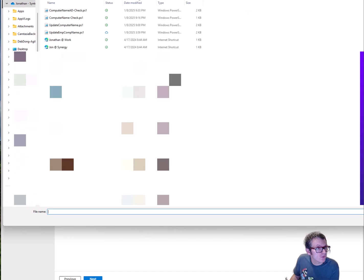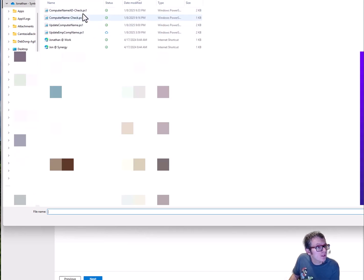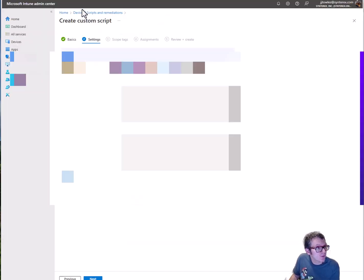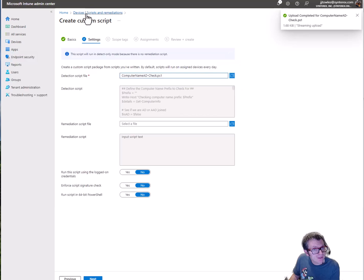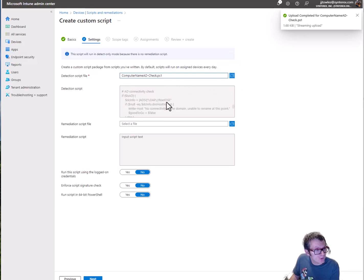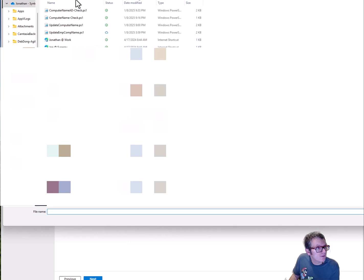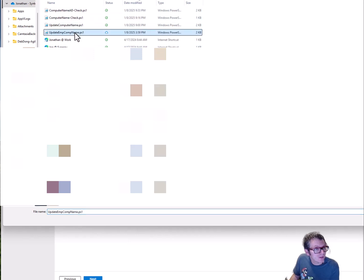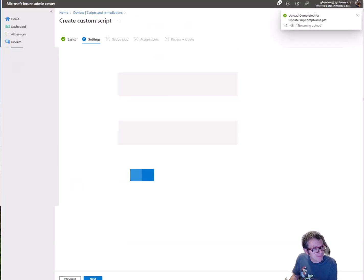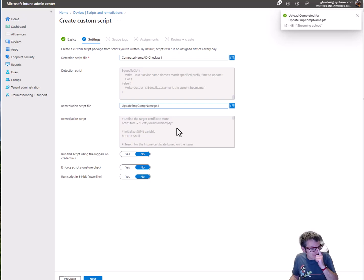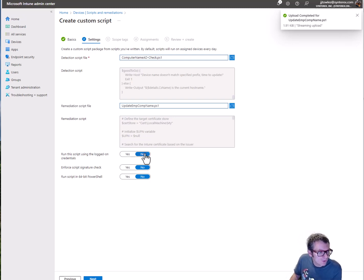I'm gonna select and go find my detection file, computer name ad check. You can see here it actually shows the whole script, and then we're gonna use our update computer name script.